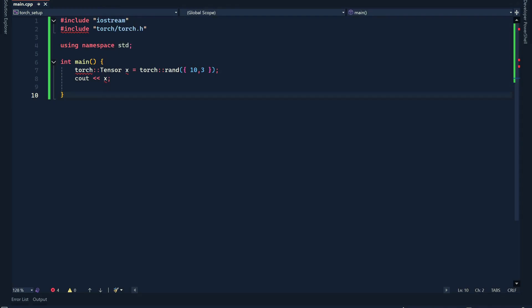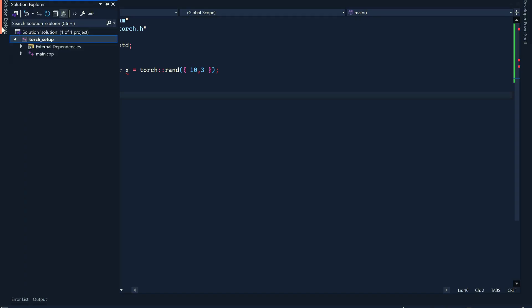Hello everyone, in this video I want to show you how to set up PyTorch and LibTorch in C++ with Visual Studio 2022. First, in order to do so, we need to create a new project. I have just created a main.cpp file here.